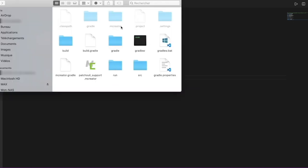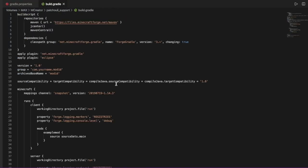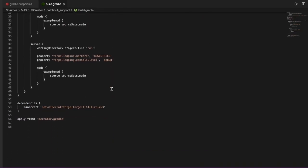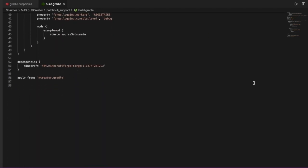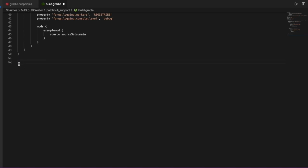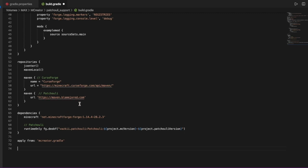Now we're going to get back and open the build.gradle file. Don't worry, you don't have to understand all of this. You just have to go to the bottom under 'dependencies' and copy-paste code that I will put in the description. This line is for Patchouli, this is for CurseForge for the event API, and this is for the dependency set to runtime only. Now we save it.